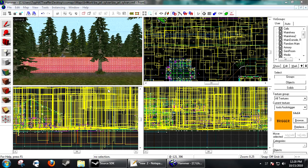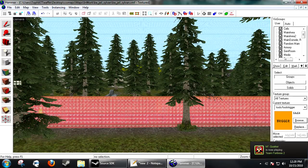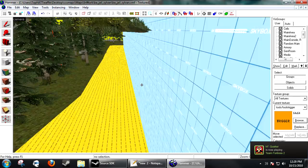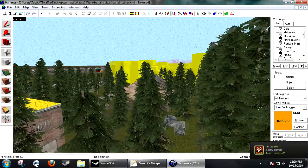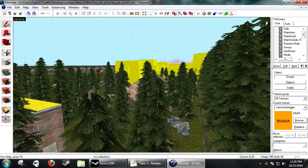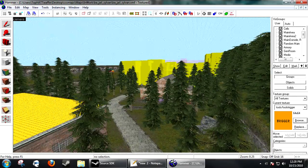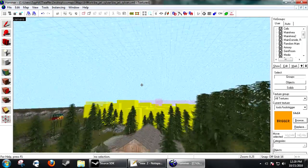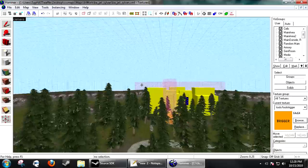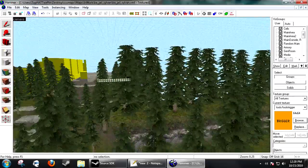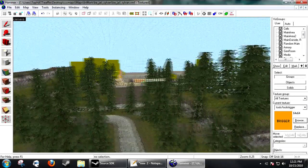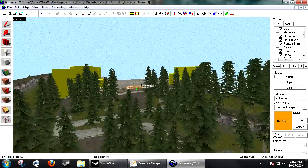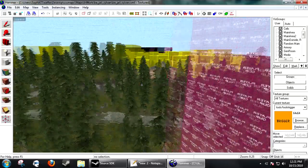Hi and welcome to the 68th Hammer tutorial. Today we're going to be working with an optimization trick that has been added in the 2009 update. It's been here for a while but not many people use it. It's called func_viscluster.